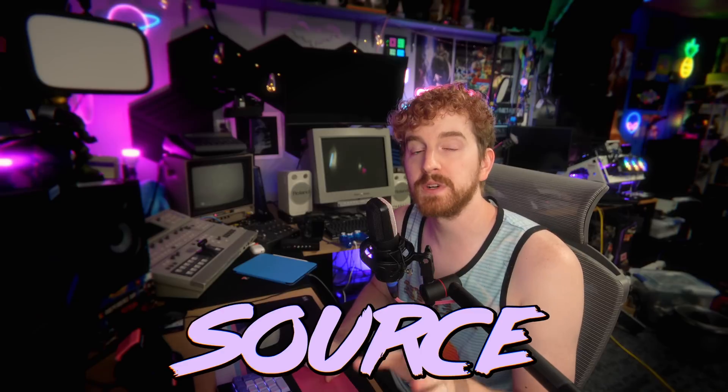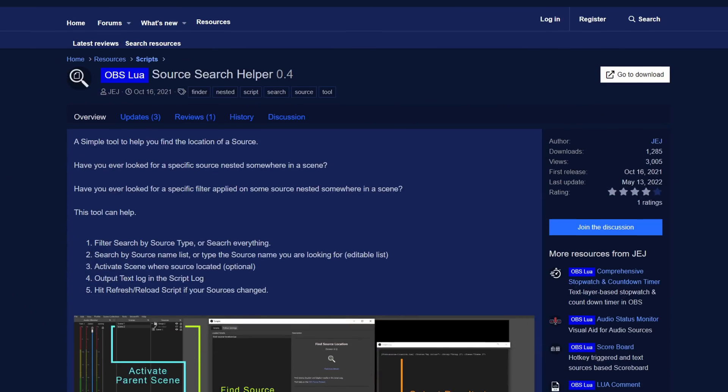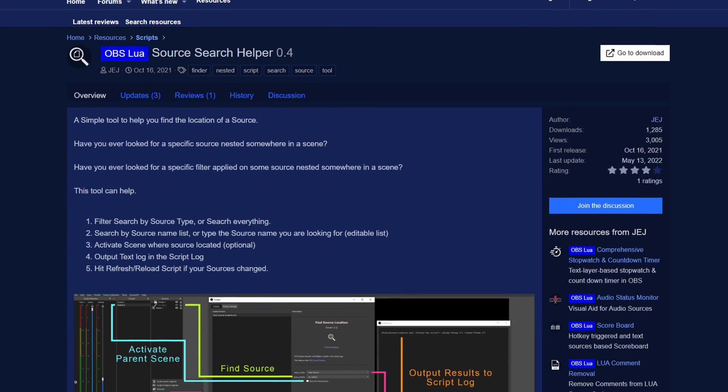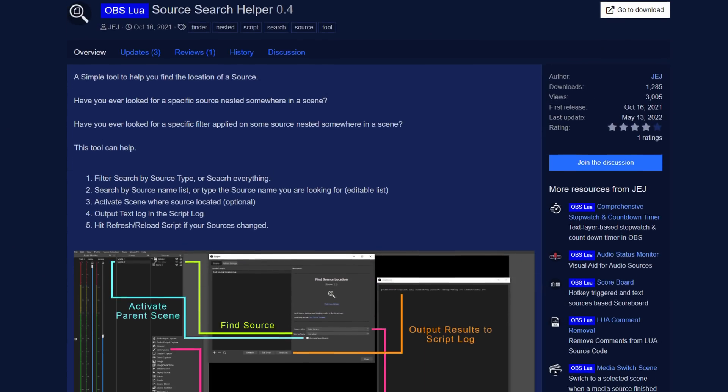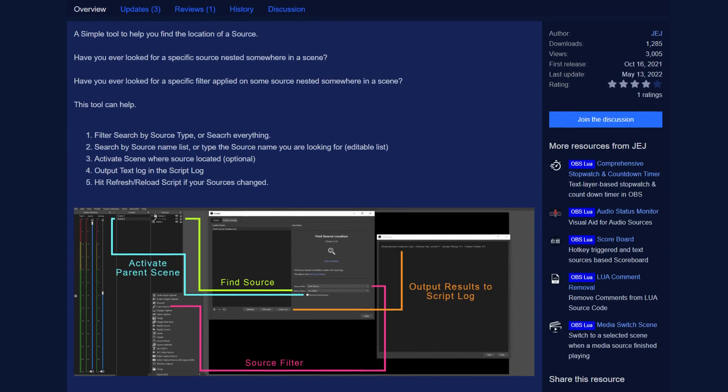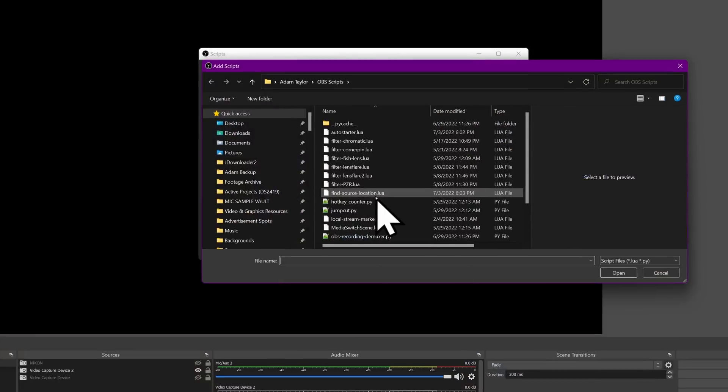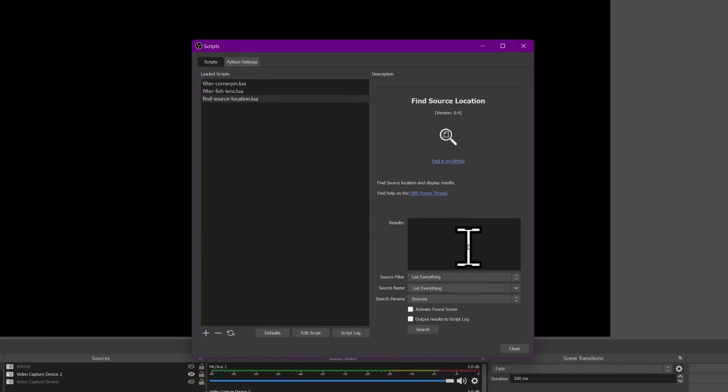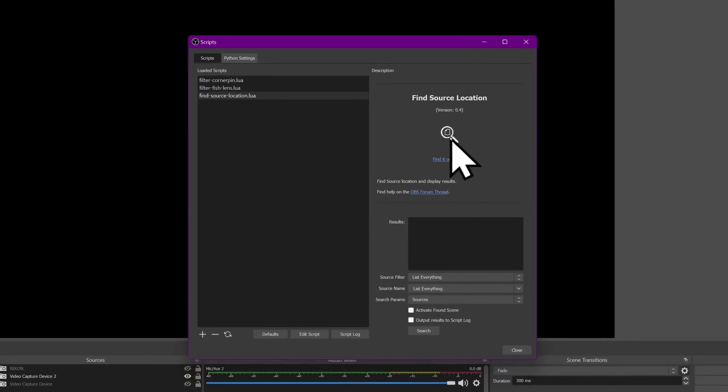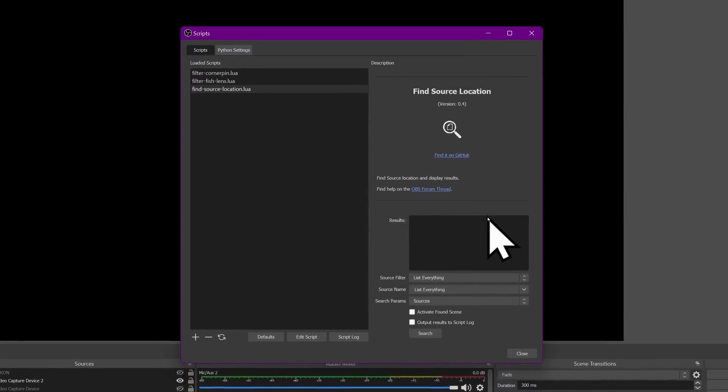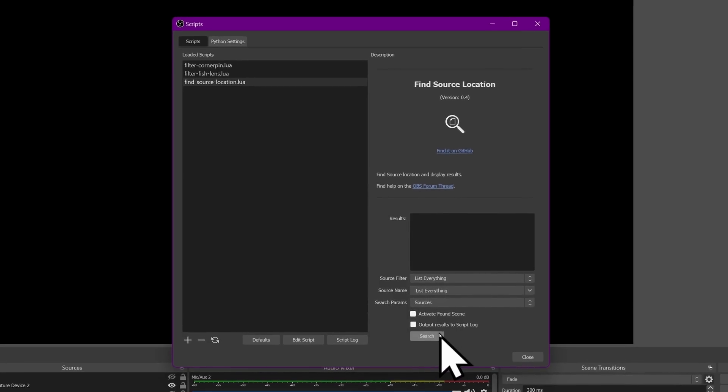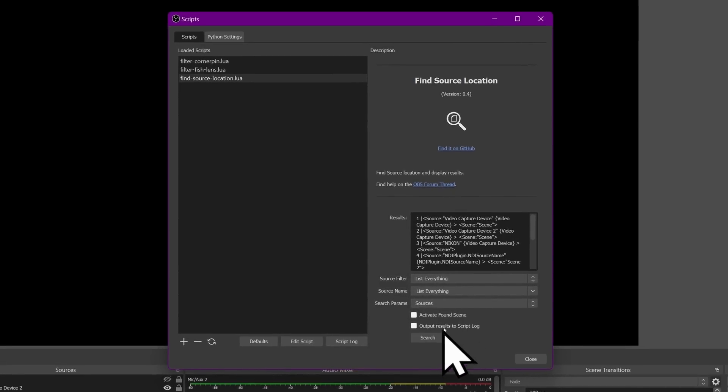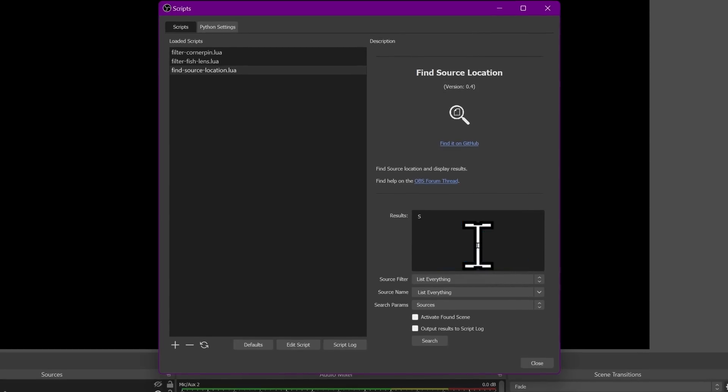Then we have Source Search Helper. This is a script that gives you a search box to find where your source is nested. If you have a bunch of crazy nested scenes and groups and all of that, like a lot of us do with more complex stream layouts, finding a specific source or where a specific filter is applied can be a nightmare. And this just gives you a handy search box that's gonna spit out and help you find exactly where that is.